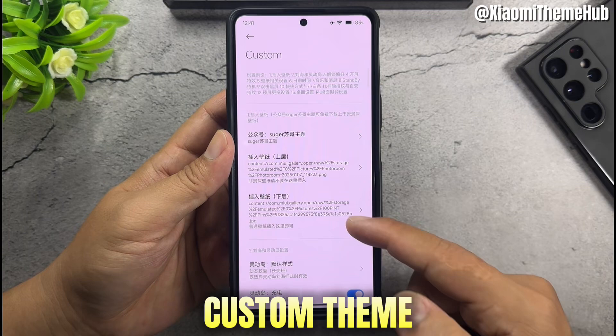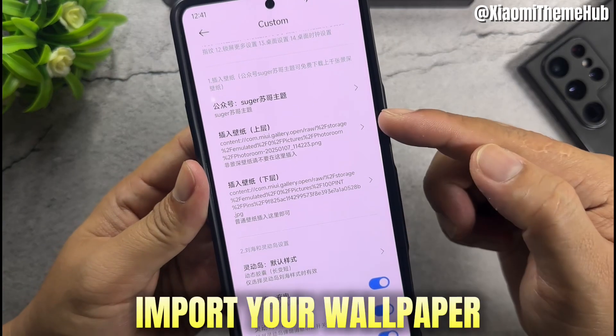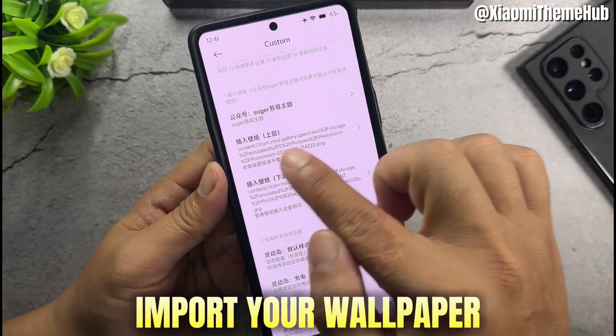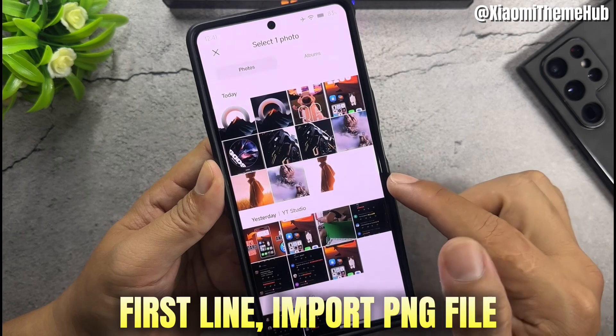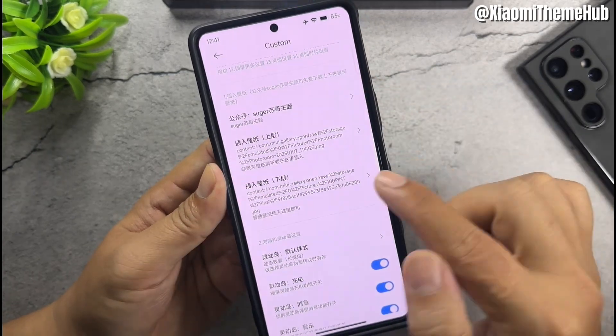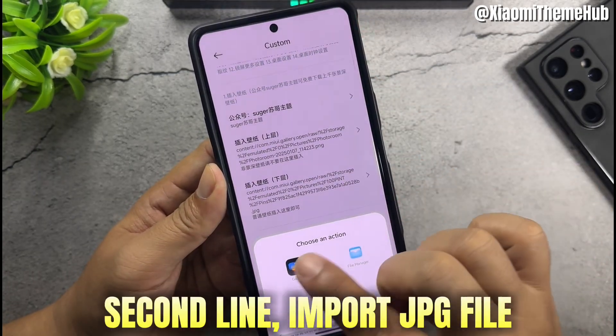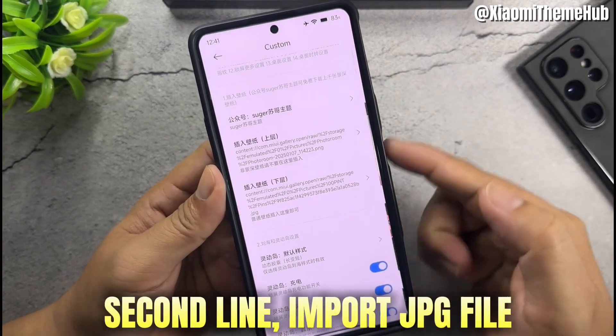Custom theme. Import your wallpaper — first line, import PNG file; second line, import JPG file.